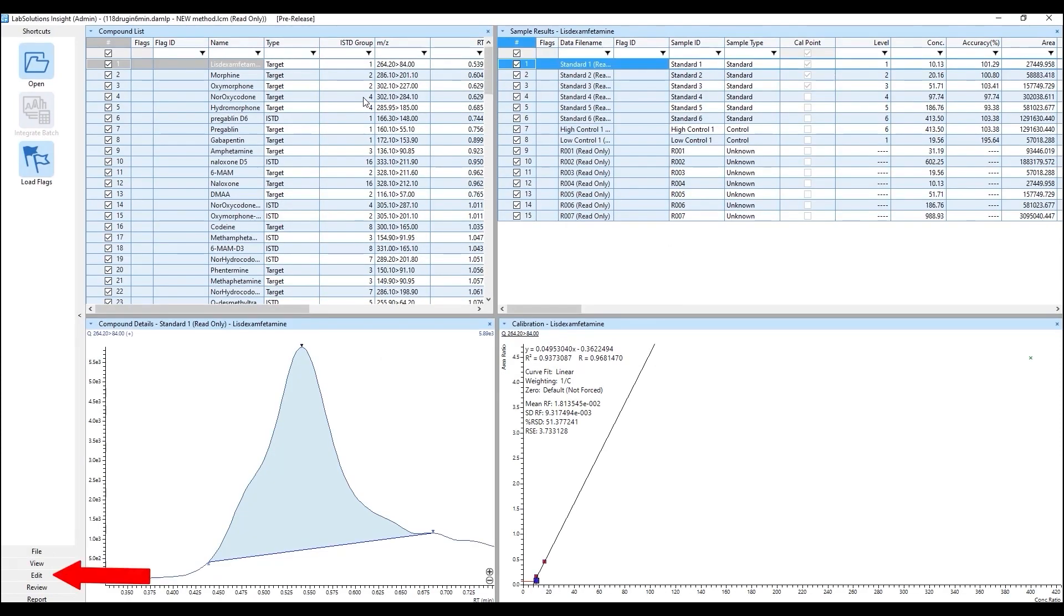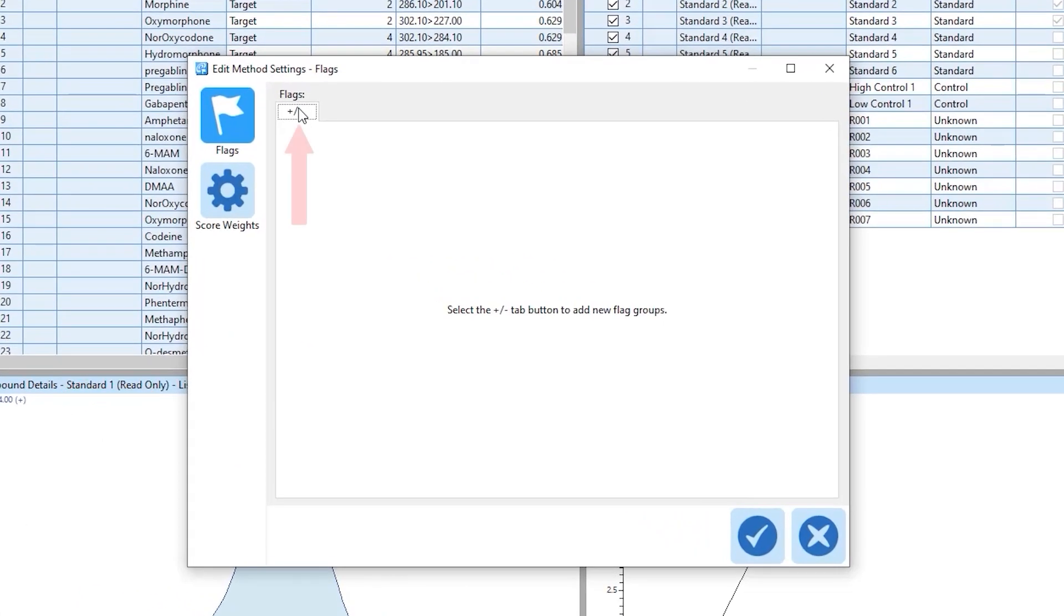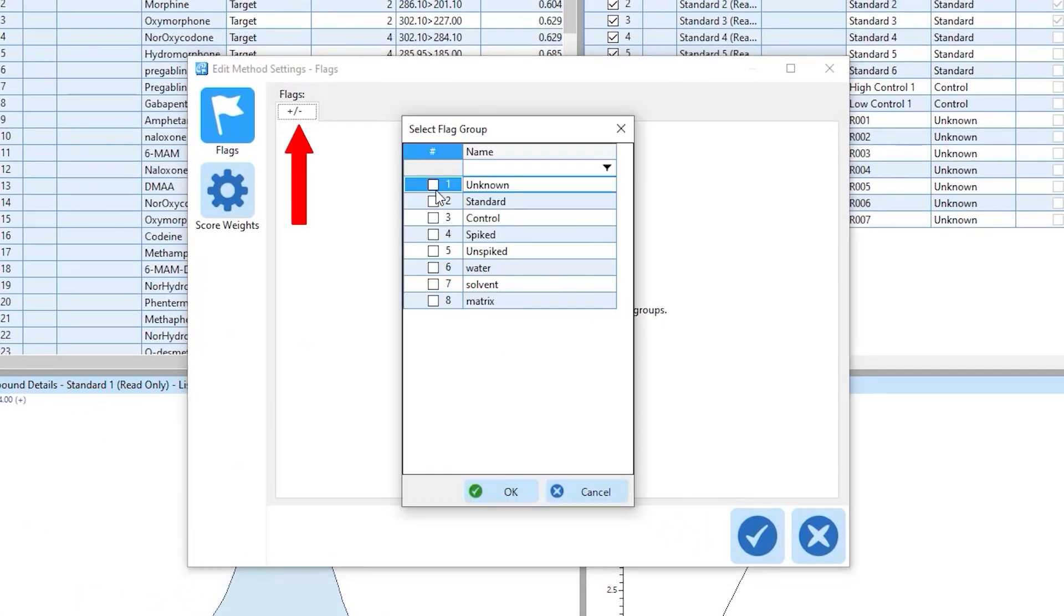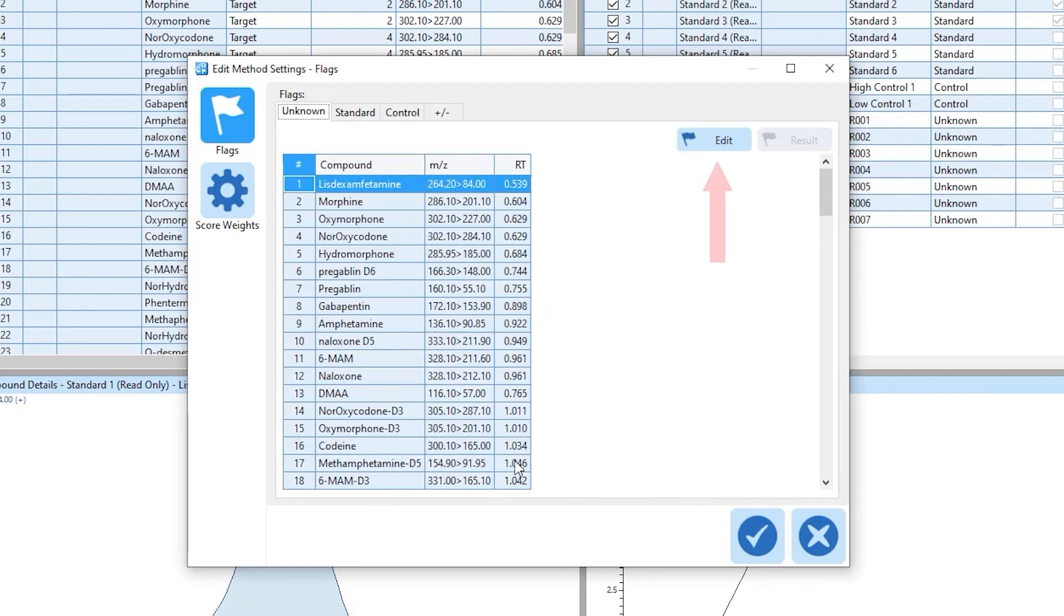Select edit flags in the edit menu of Insight to make new flags. Select the plus minus tab to add the flags for specific sample types, then select edit to add the types of flags that will be evaluated for the sample type.